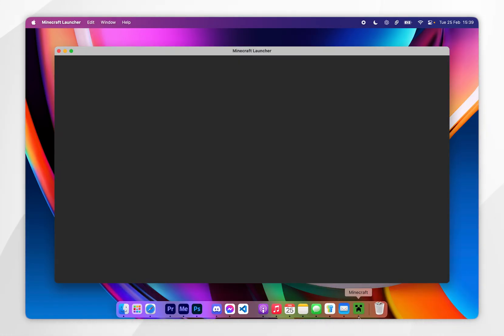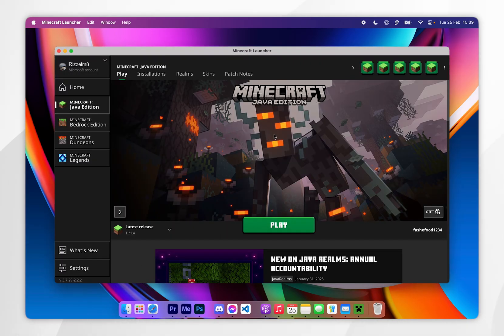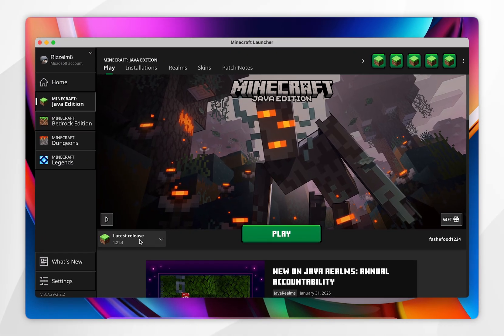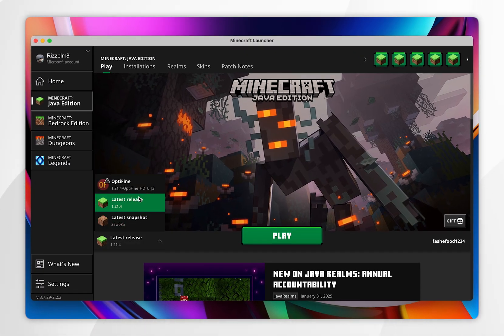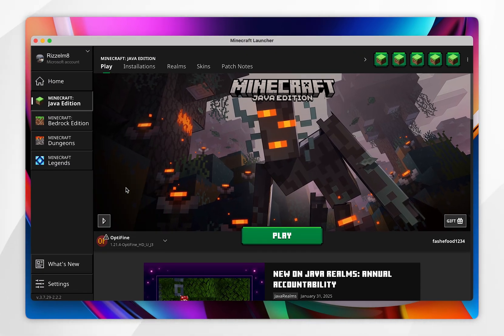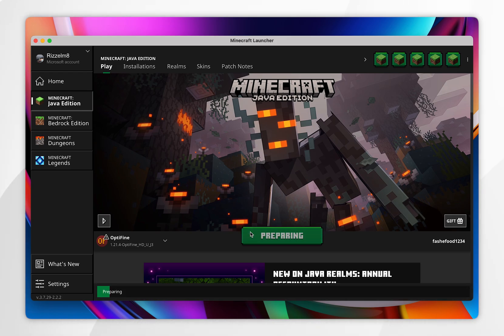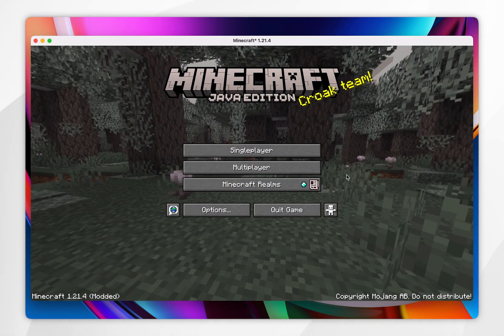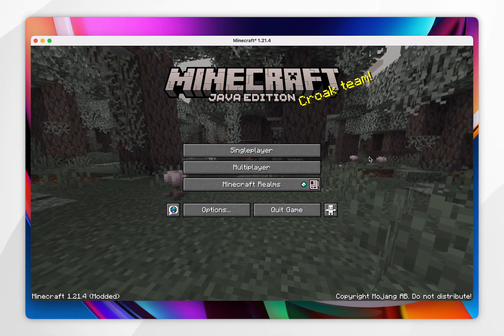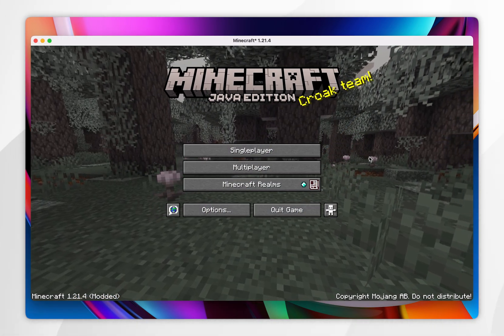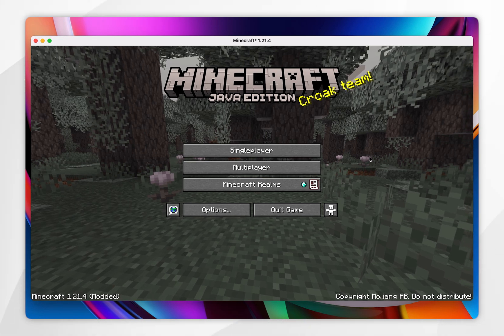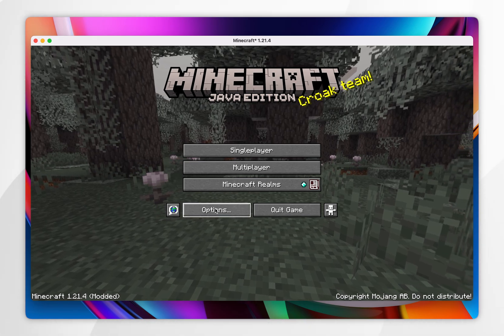To do this, open your Minecraft launcher and in the versions drop-down menu select the OptiFine version we just installed. If you don't see this, you may need to restart your Minecraft launcher. Once Minecraft has opened, we can go ahead and install the resource pack.